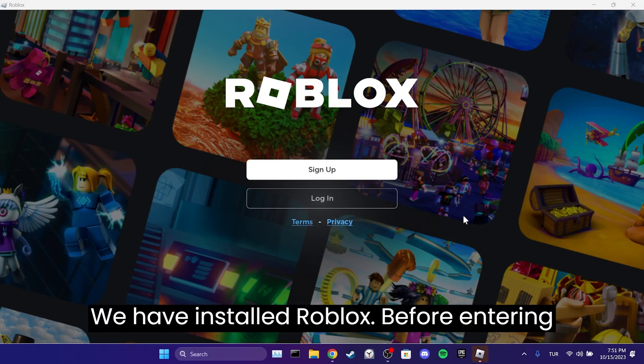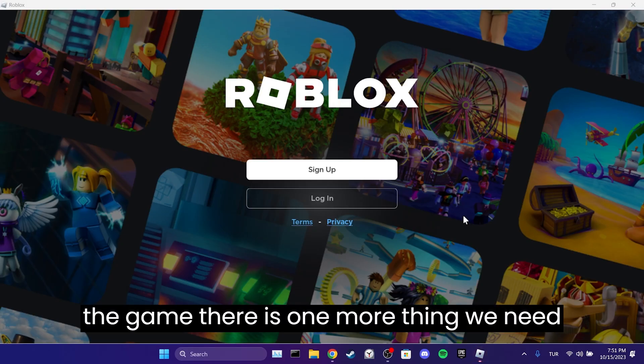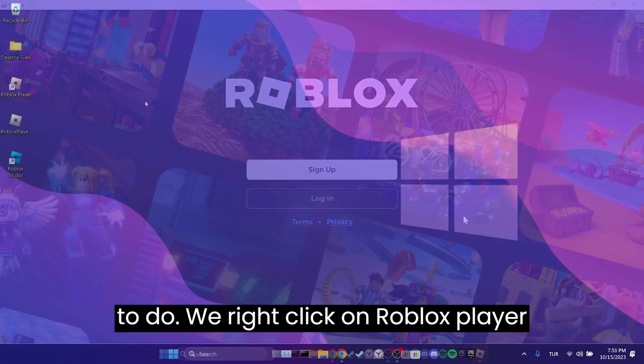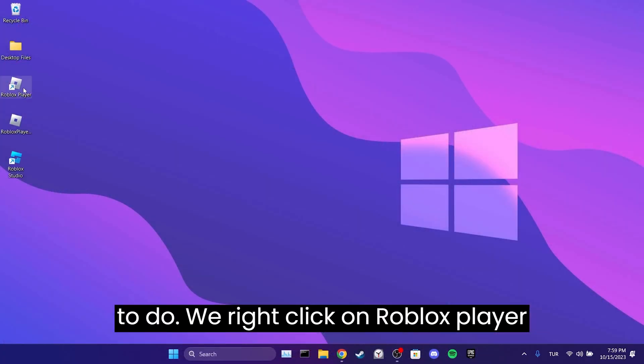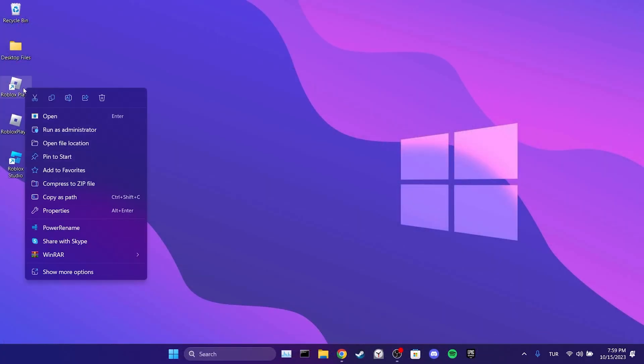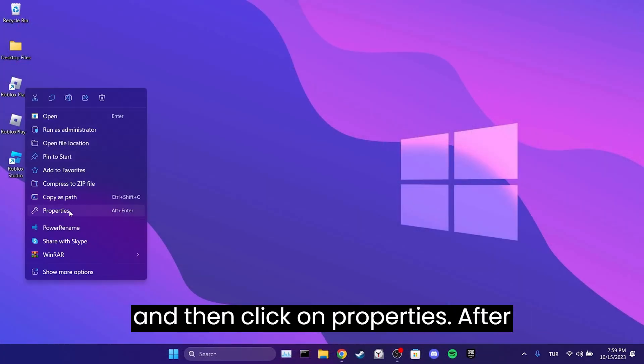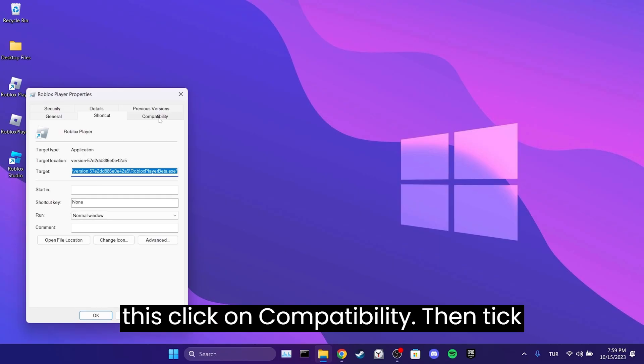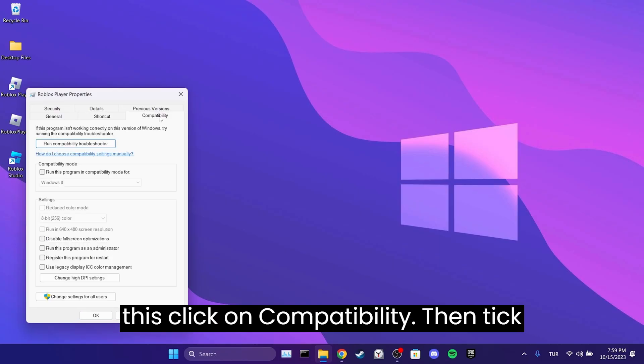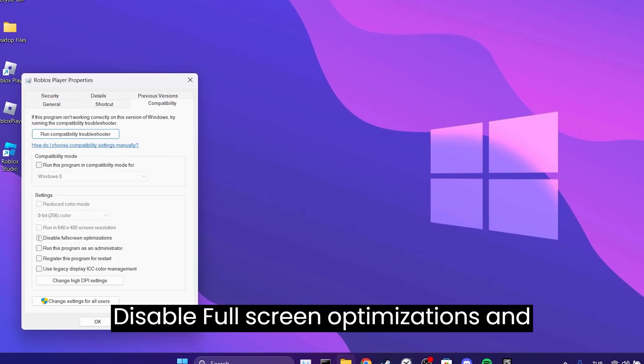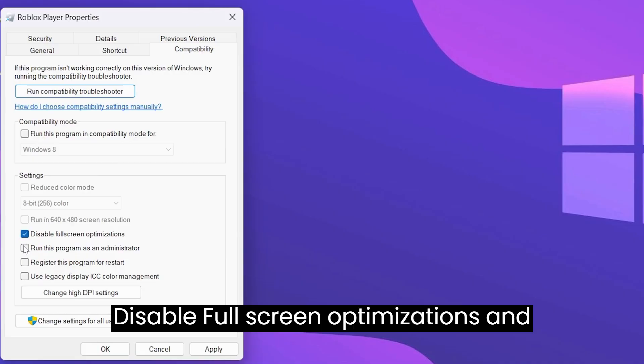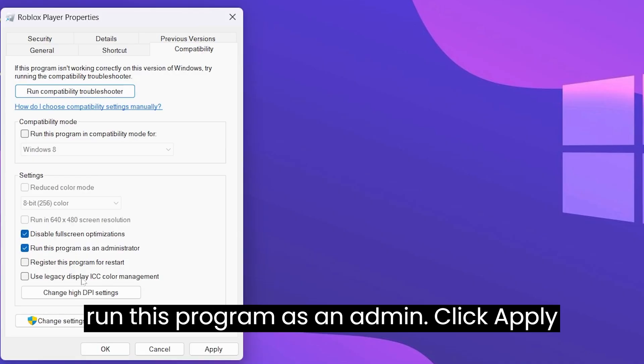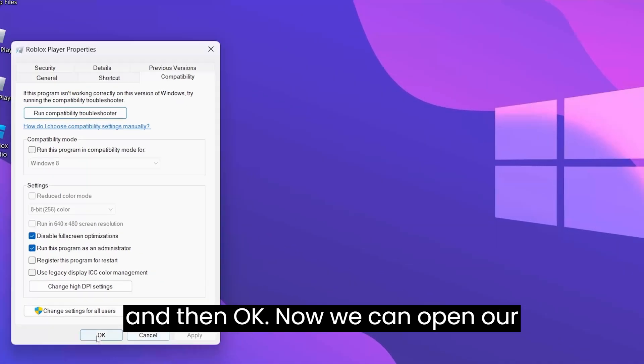We have installed Roblox, but before entering the game, there's one more thing we need to do. We right-click on Roblox player and then click on properties. After this, click on compatibility, then click disable fullscreen optimizations and run this program as an administrator. Click apply and then OK.